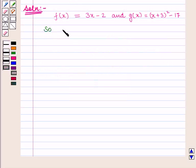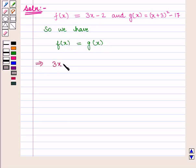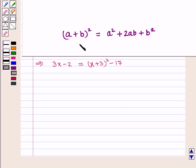So we have f of x is equal to g of x, which implies that 3x minus 2 is equal to x plus 3 whole square minus 17.